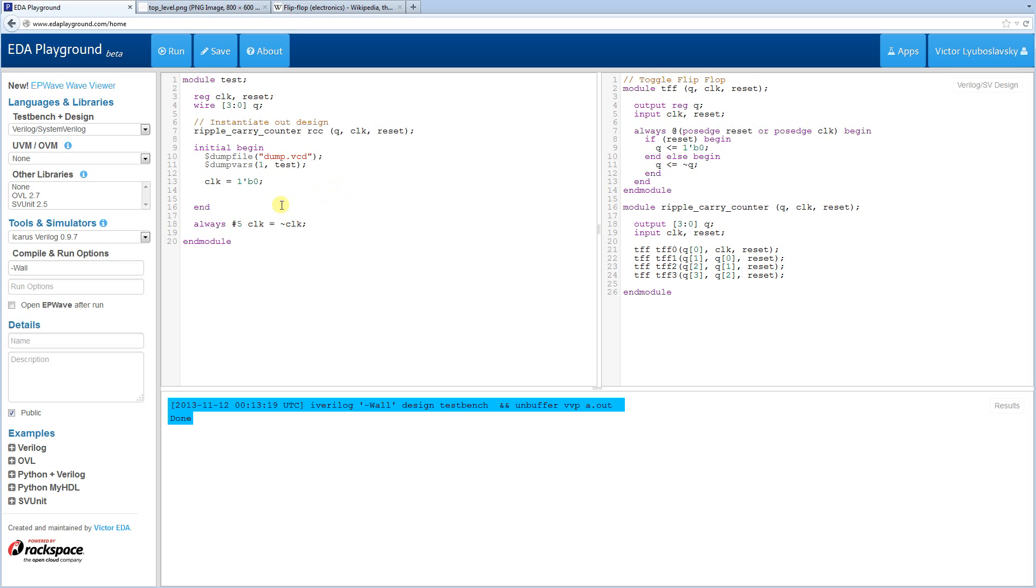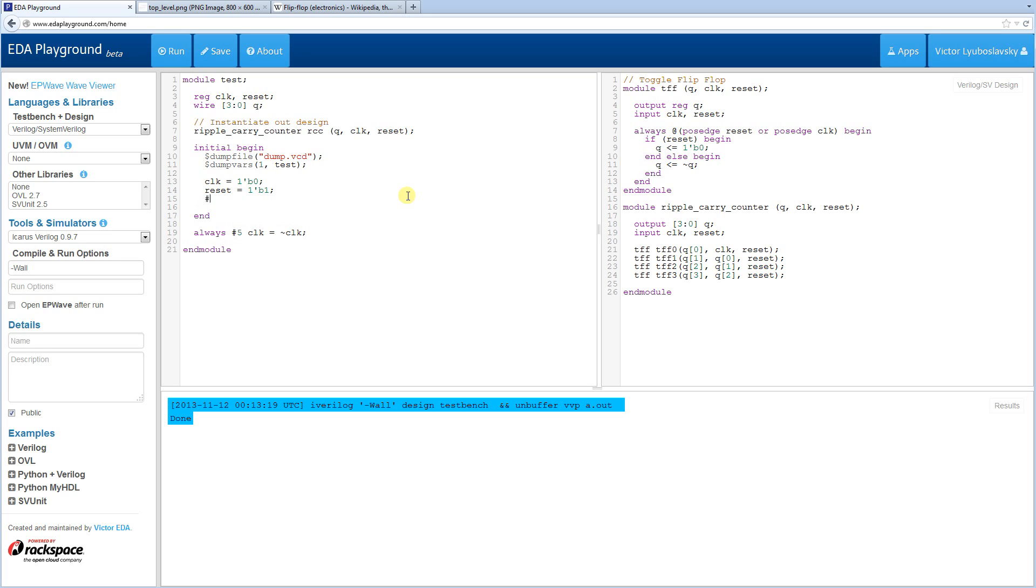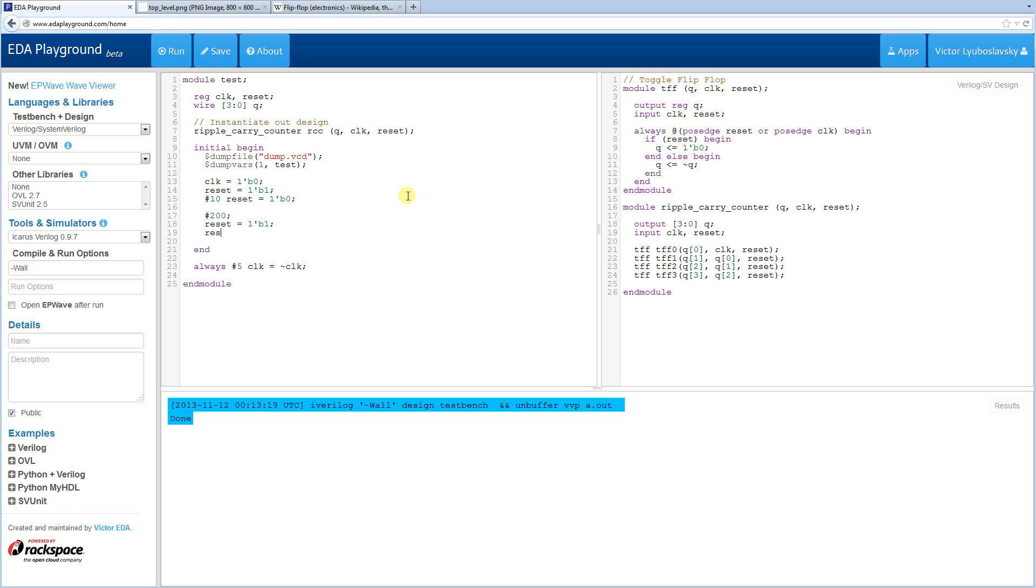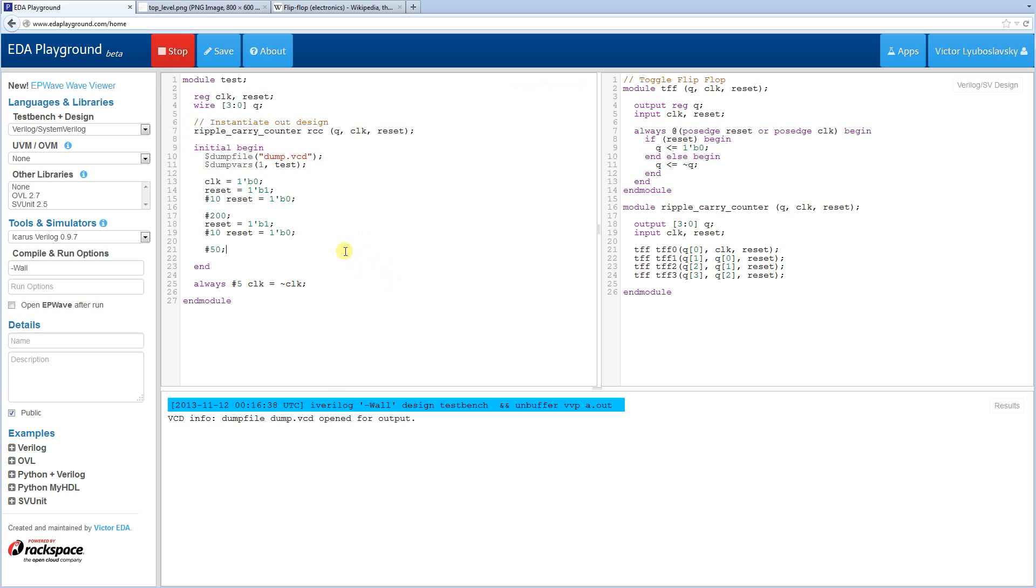So our test is going to do the following. We're going to reset our ripple carry counter. Then we're going to let it run for a little bit. And then we're going to reset again. So it's as simple as that. Alright, so let's reset it. We're going to drive reset to one. And then after some time, we're going to drive reset to zero. Then we're going to let the ripple carry counter run for a little while. And then we're going to reset it again. Or reset one, reset zero. And just for good measure, let's let it run for a little bit longer. Okay, so we have our basic test bench. So let's just run it. Let's do a test run before we look at the waves.